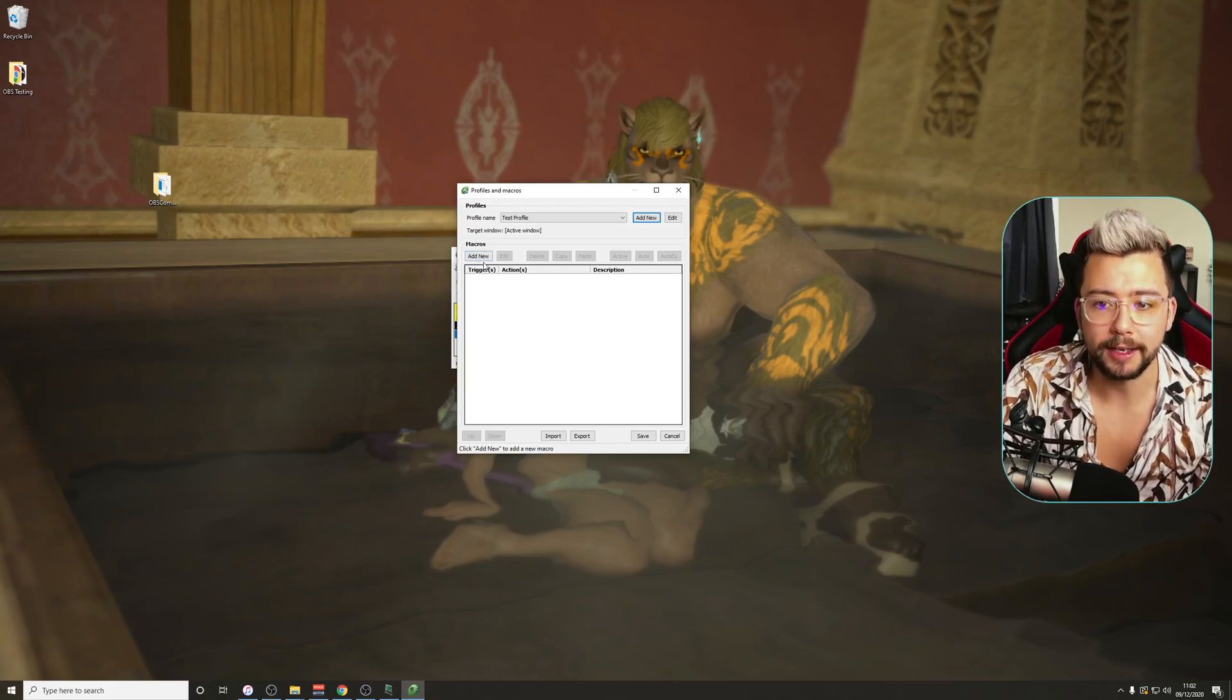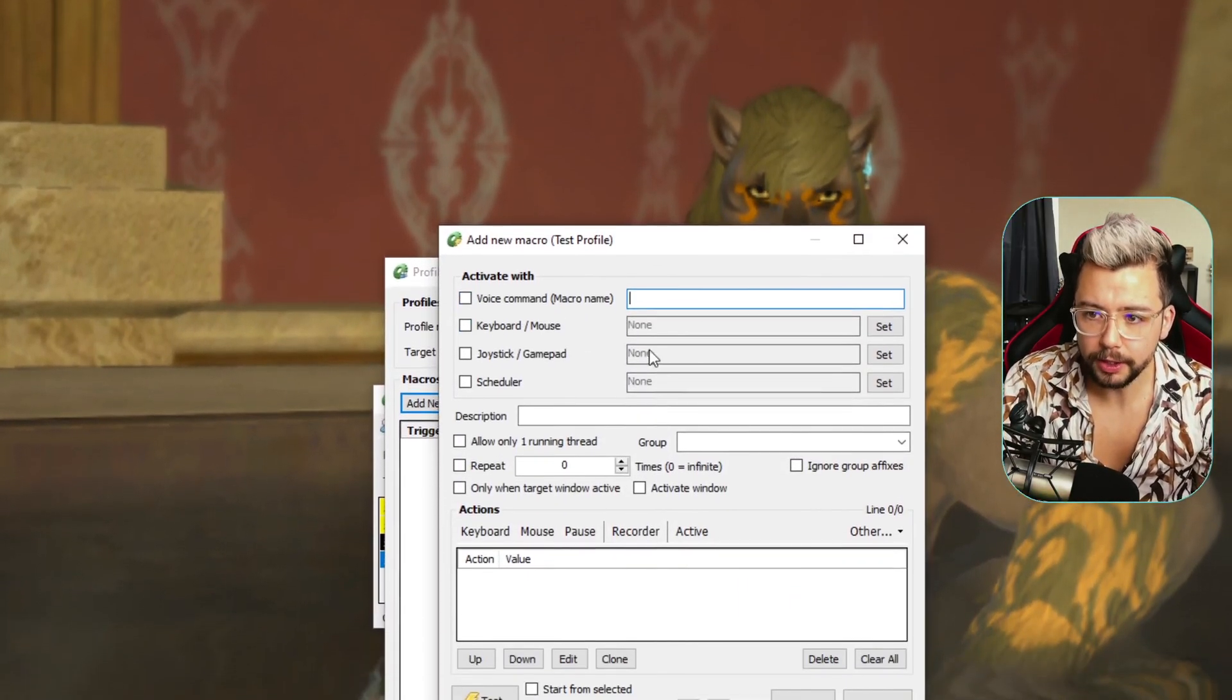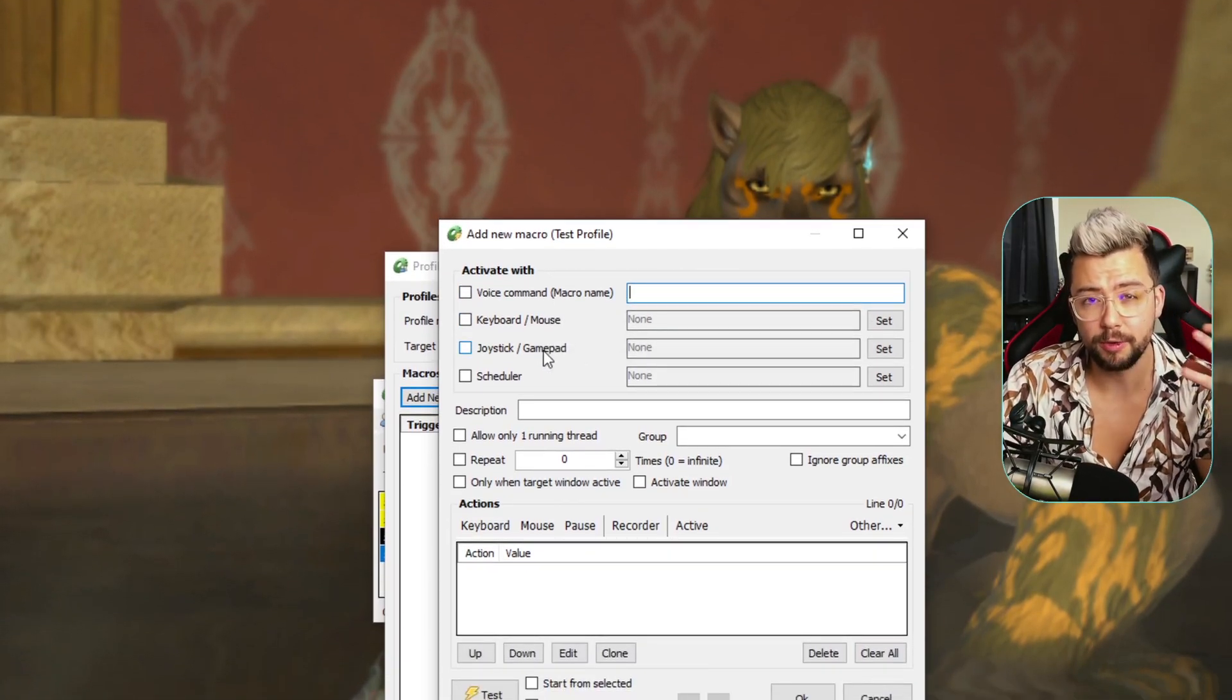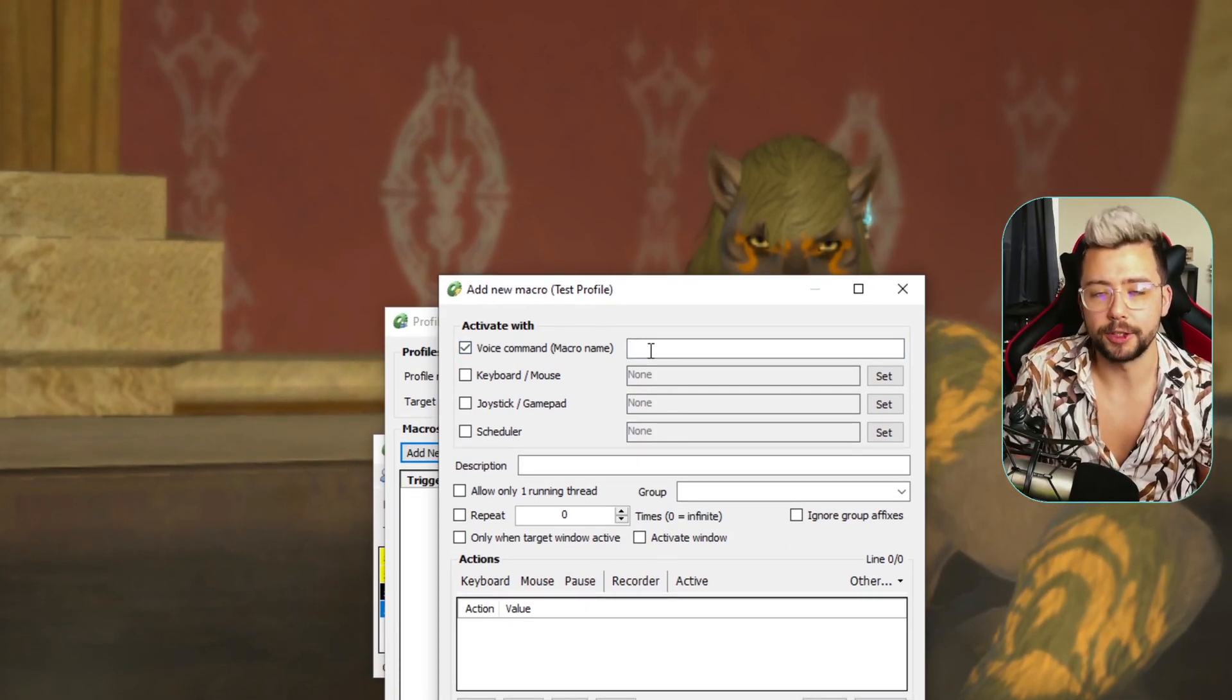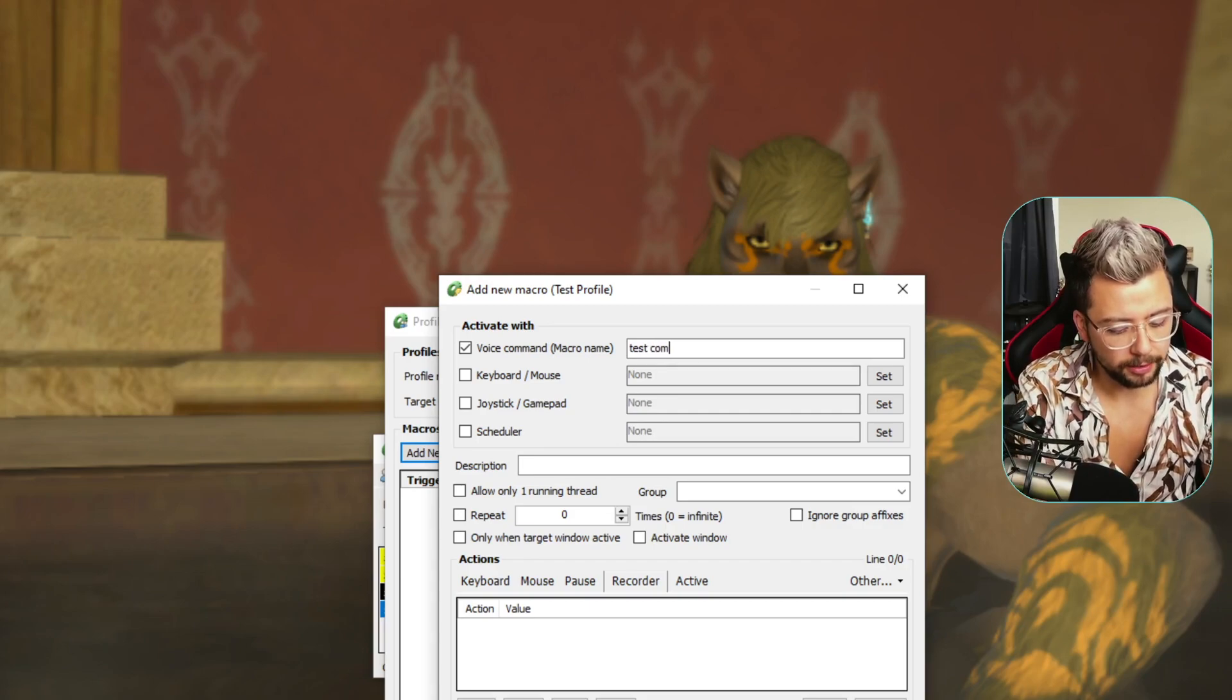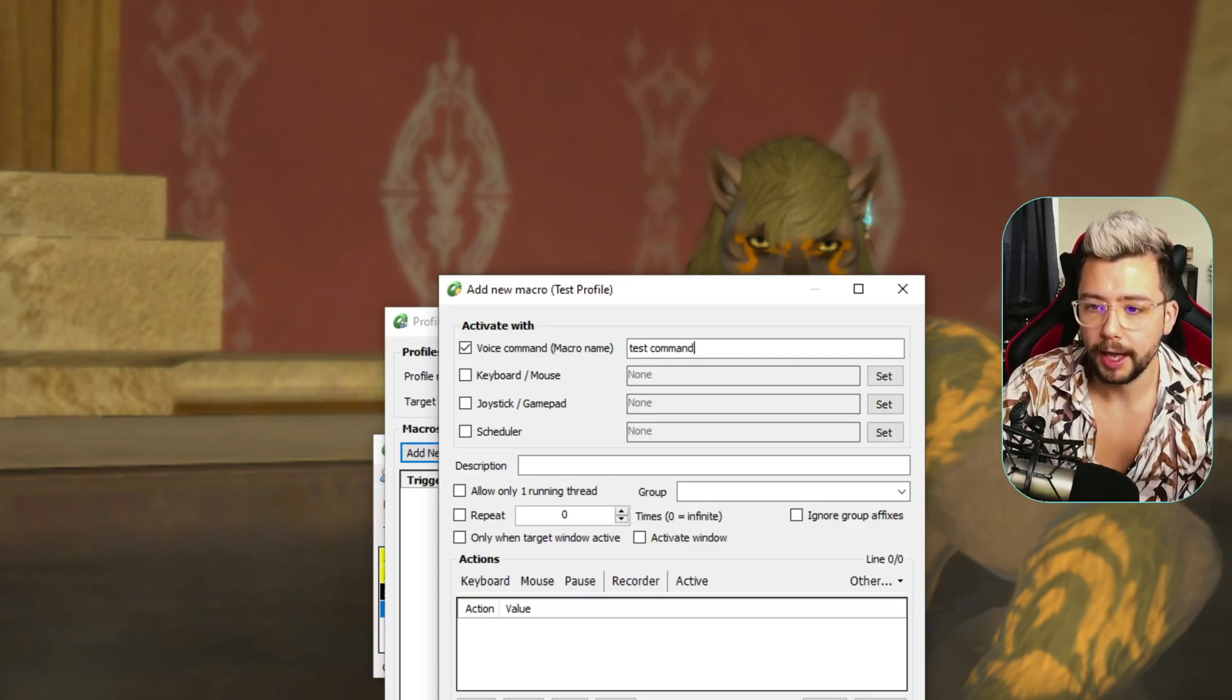So we're going to start adding some commands. So if I press add new just here on this macro, you'll have a load of different selections that you can do. You've got voice commands, you can do keyboard and mouse commands, everything like that. So it's like a huge macro set. It doesn't just have to be a voice command. We're going to take voice command, and we need to give the voice command a name. This is going to be what we're going to say. So I'm going to type in test command. So if I say test command, whatever this macro has in it, it's going to run.